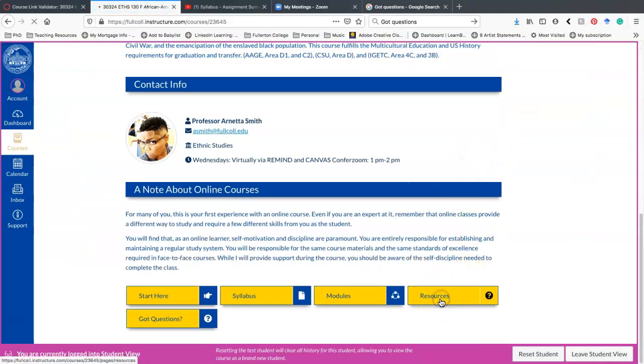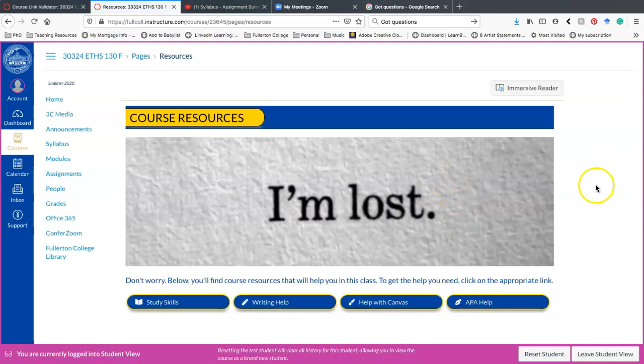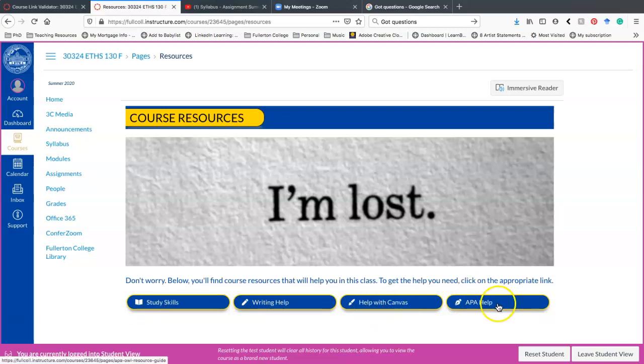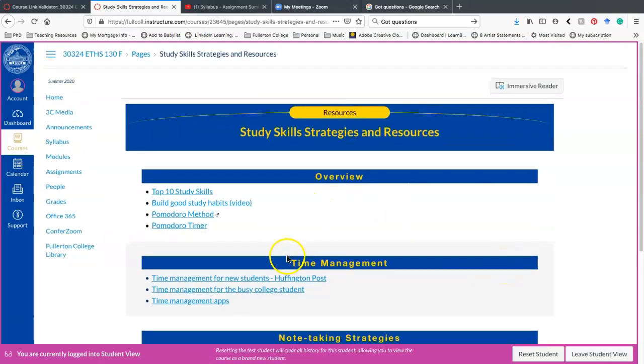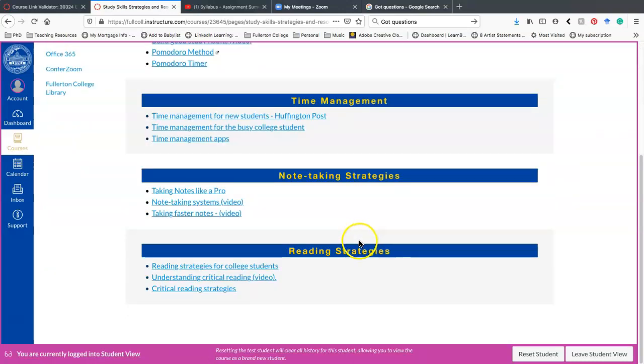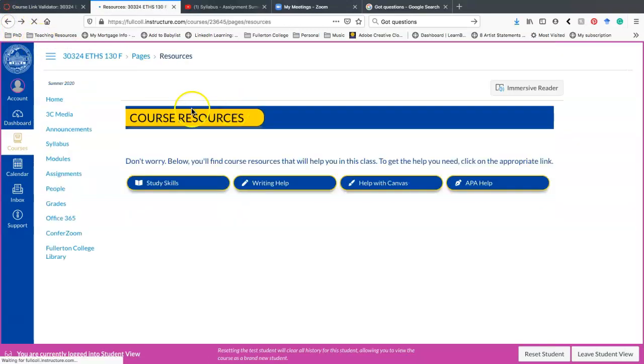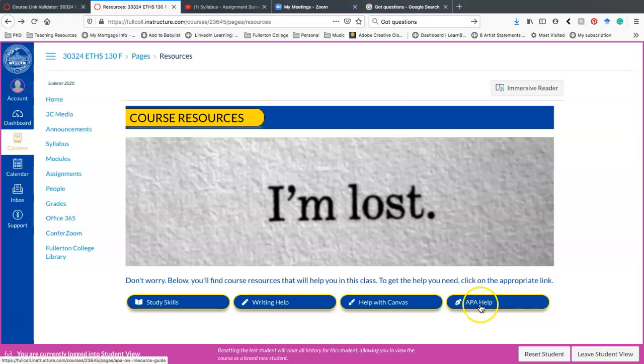The next button is the resource button. These are all the resources that I think you will need in order to be supported within this class. As you can see, there's four categories: there's study skills, writing help, help with canvas, and APA help. I'm not going to go through all of these. I will click on some just so you can see kind of what it looks like. The page for study skills, strategies, and resources. You have the overview, you have study skills, study habits, et cetera. There's some note taking strategies, some time management strategies, some reading strategies. I suggest that you utilize these course resources, but if you do not, the course resource that I really want you to utilize because I get so many questions is about the format that we're using within the class. And that's APA.